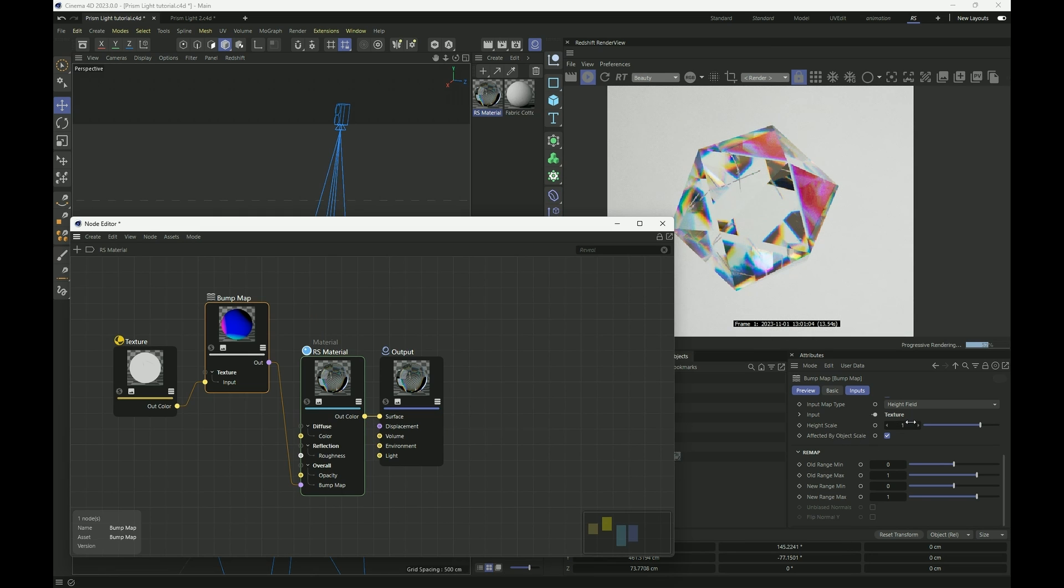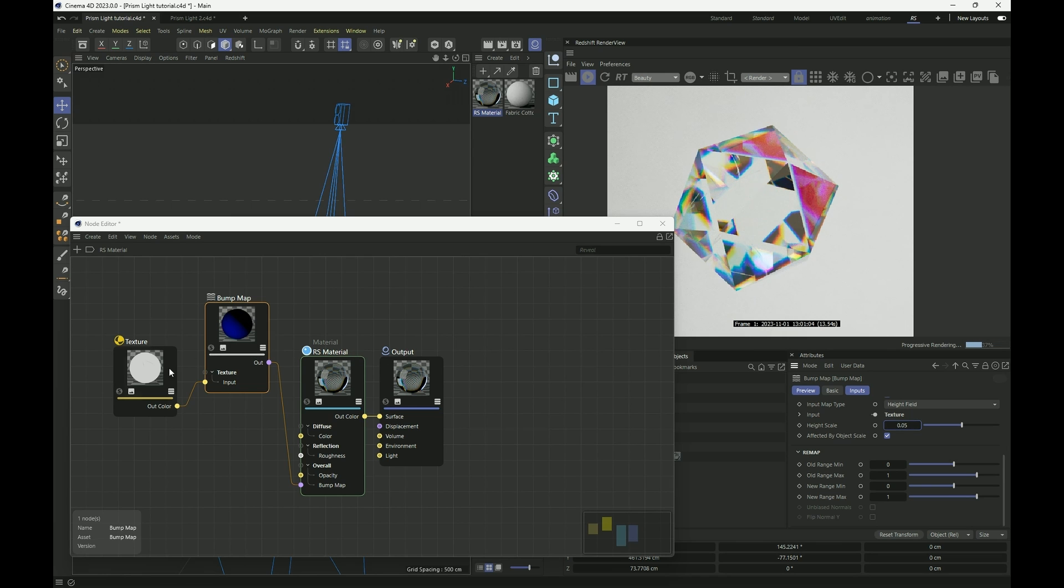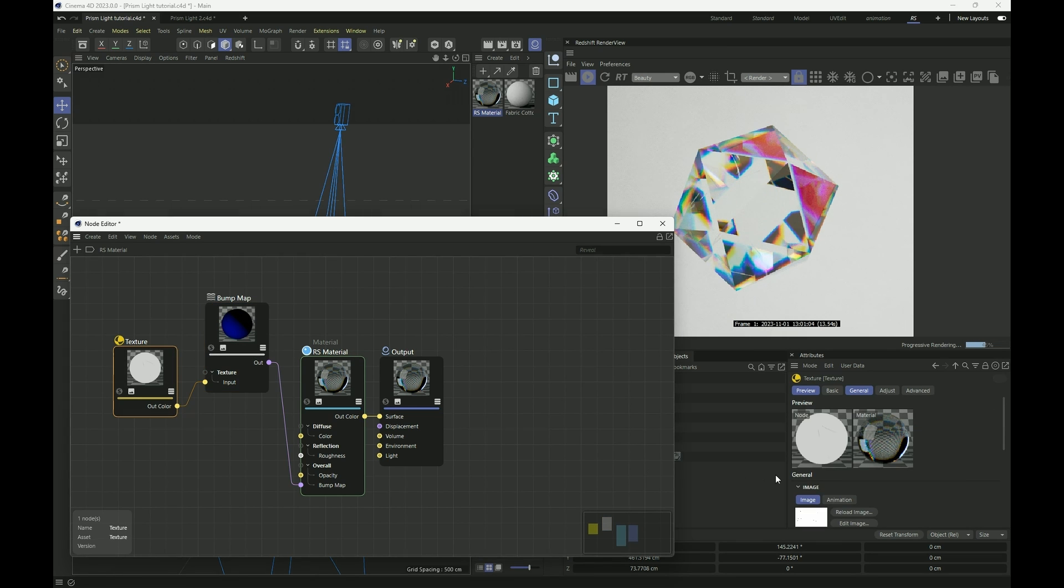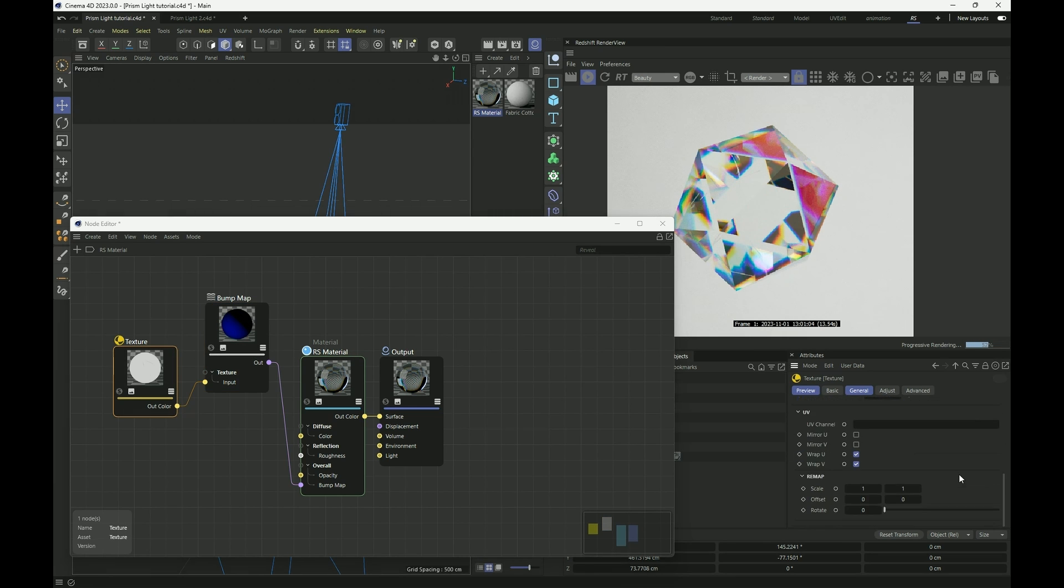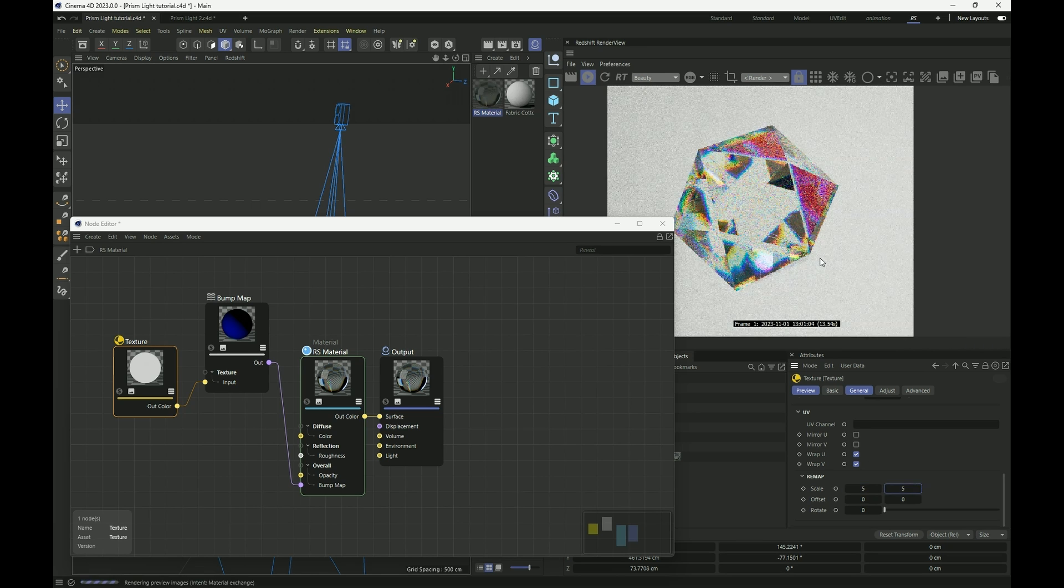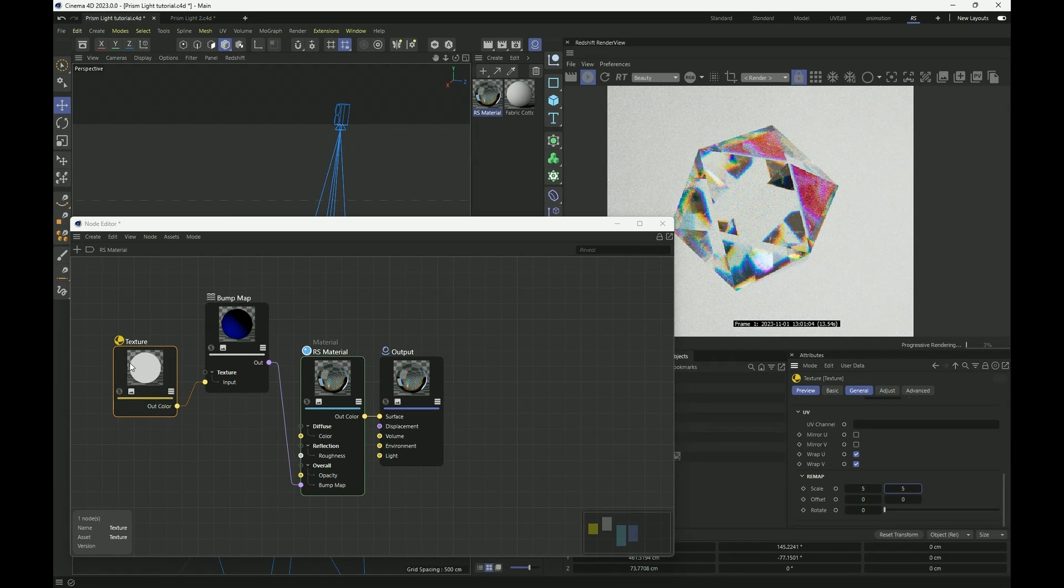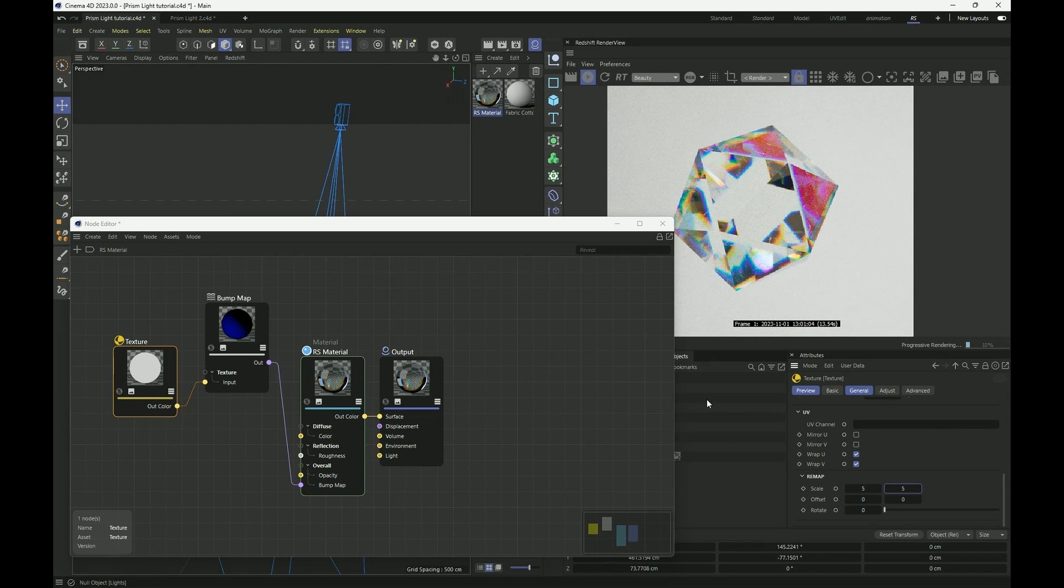And for our height scale, we want to make that subtle, so I'm going to make it 0.05. And I'm just going to increase the scale a bit, or make these scratches smaller, so let's try 5, 5, while having the texture selected.